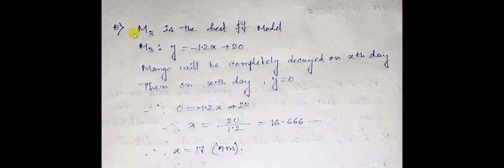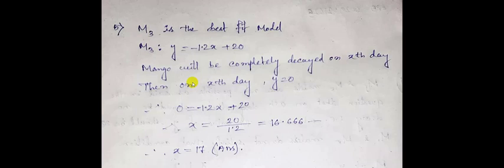So here is the solution given for question number 5. M3 is the best fit model. For M3, the value of y is equal to minus 1.2x plus 20. So the mango will be completely decayed on the xth day, then on the xth day let y is equal to 0.